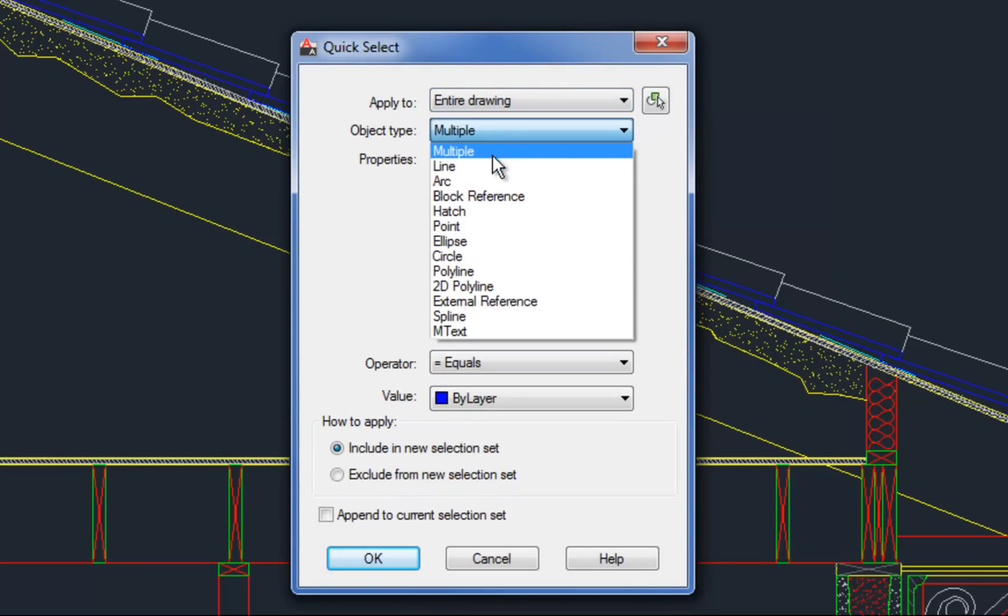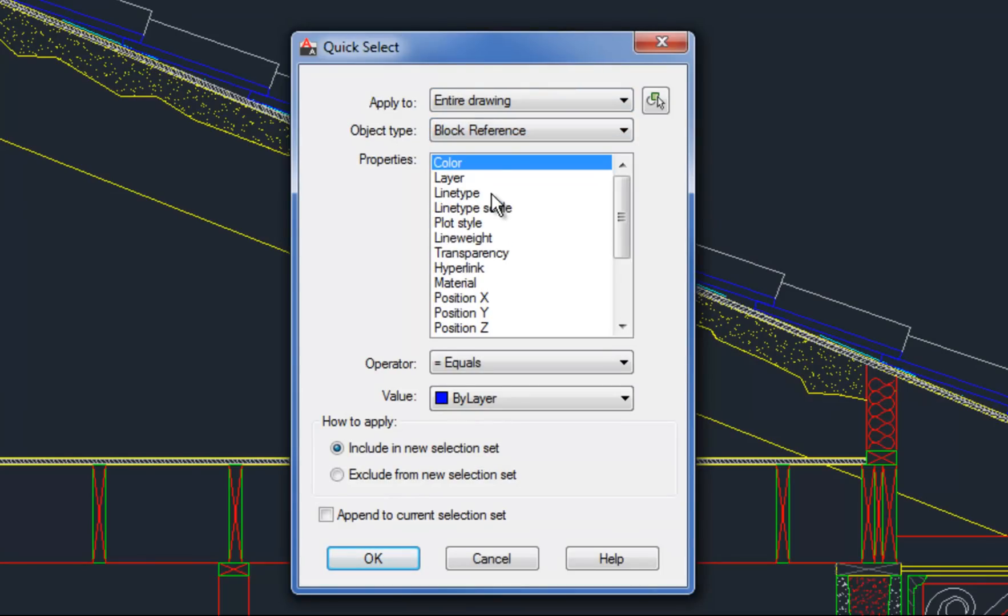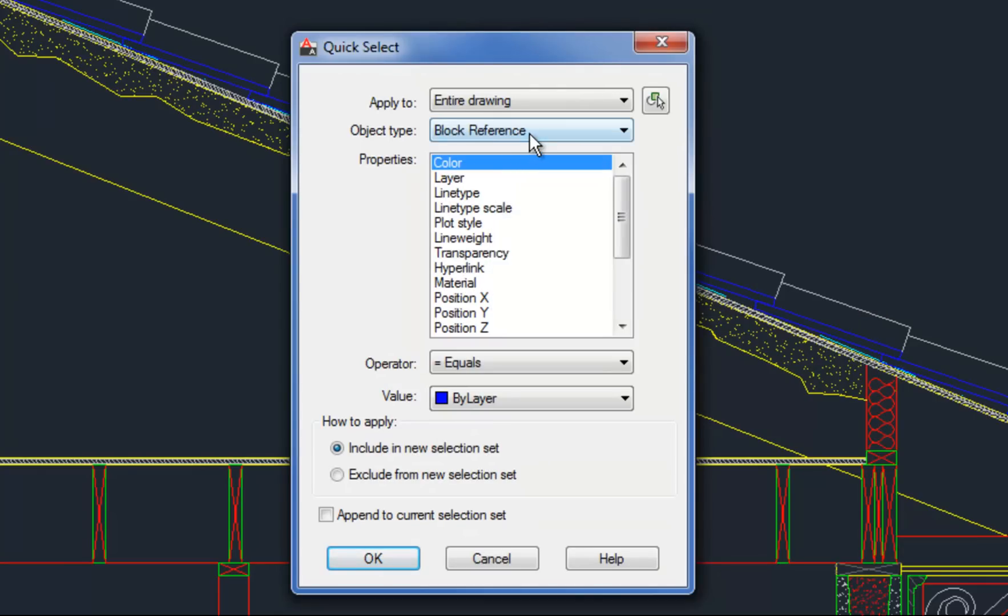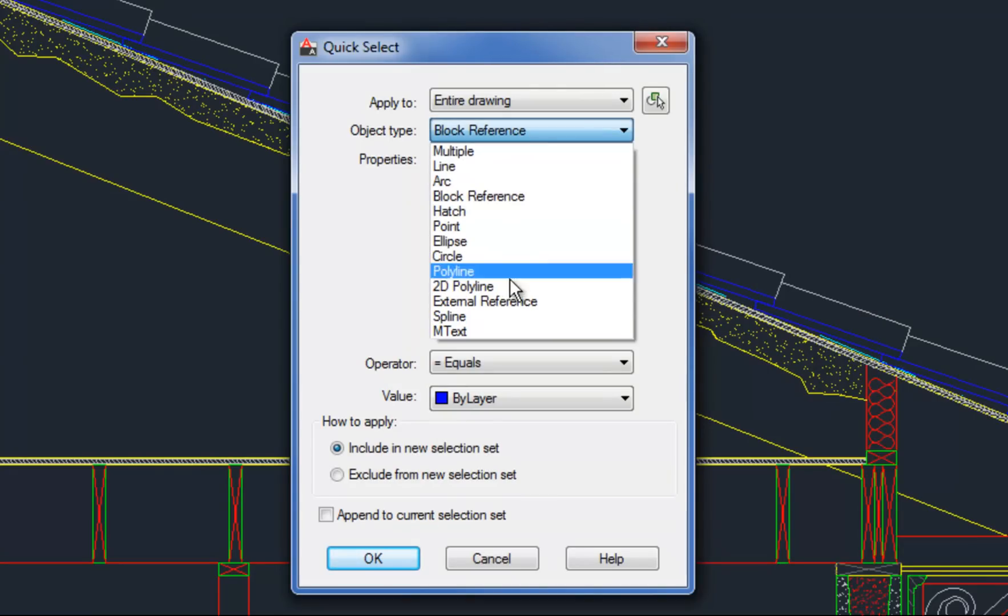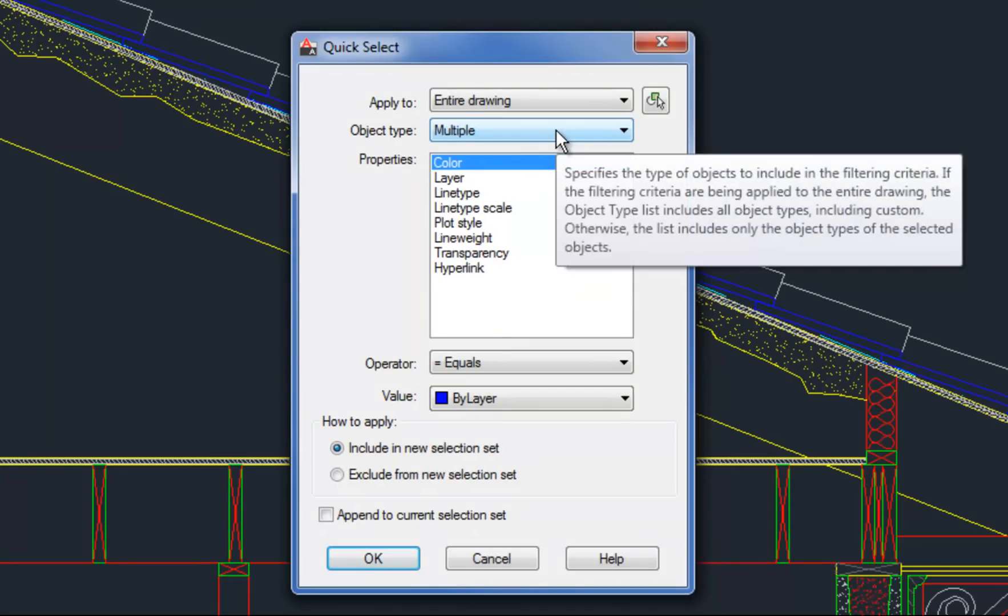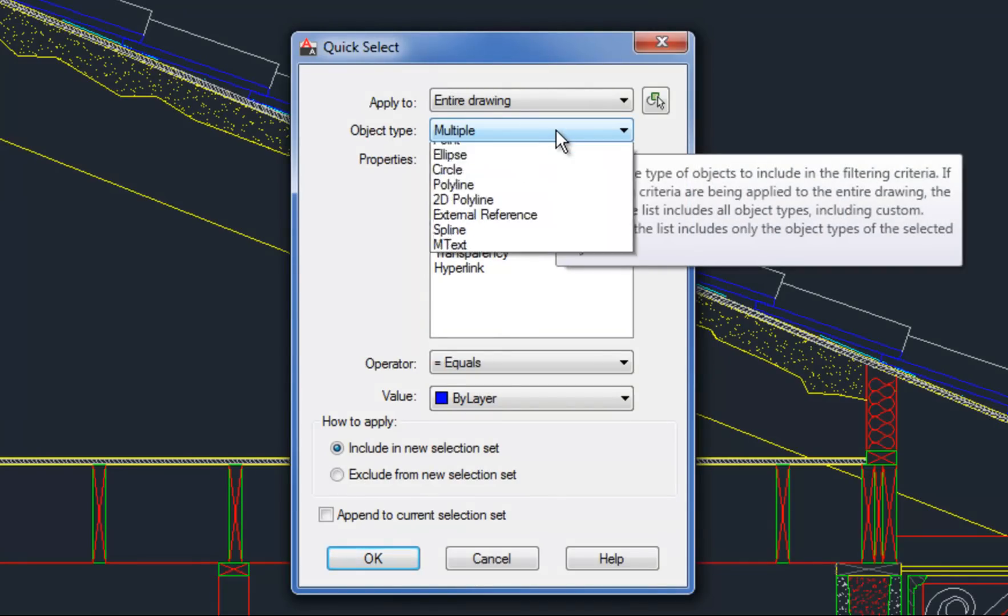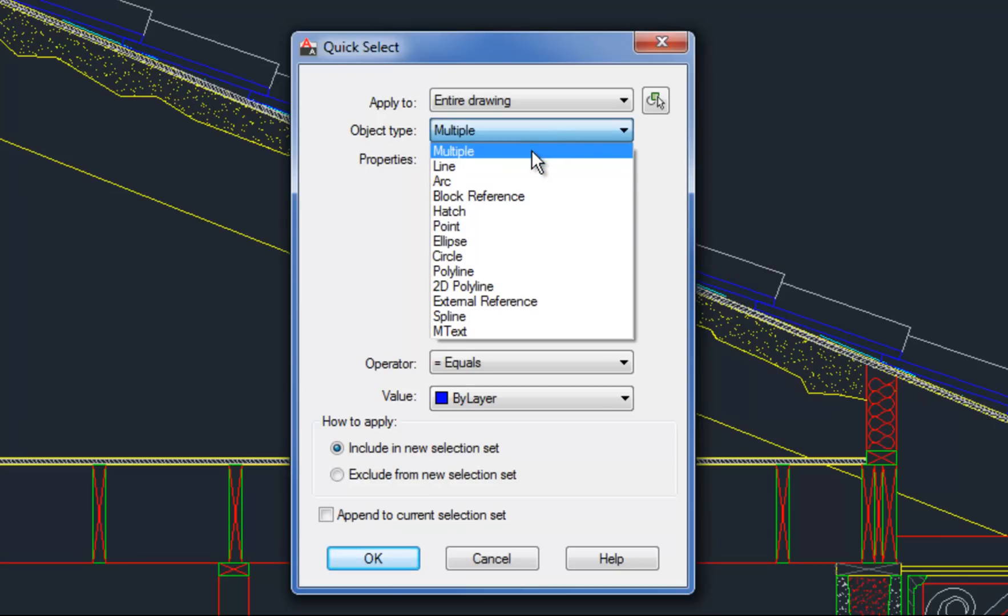Object type. This you can either select a specific type of object such as a block, which is what I'm doing in this case, or you could say multiple, which means any. So maybe you want to select all objects that are on a certain layer and you don't care whether they're lines or arcs or circles or blocks or whatever. Then you might leave that on multiple. In this case, I'm going to select all blocks that have that name.